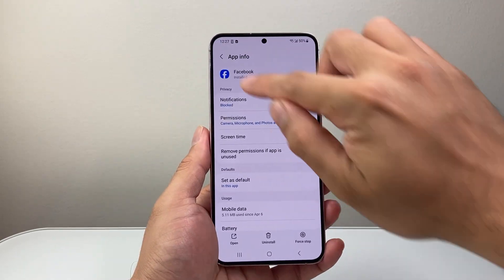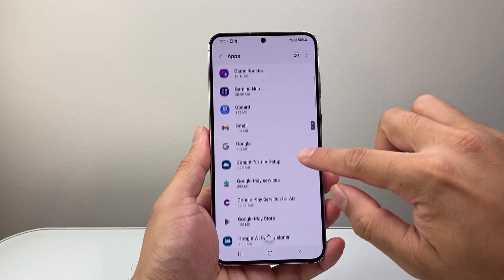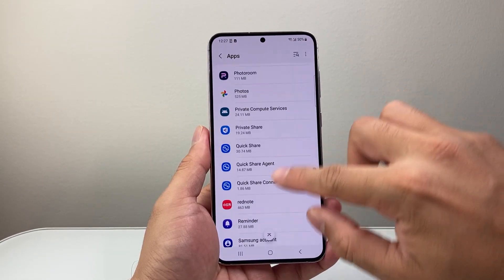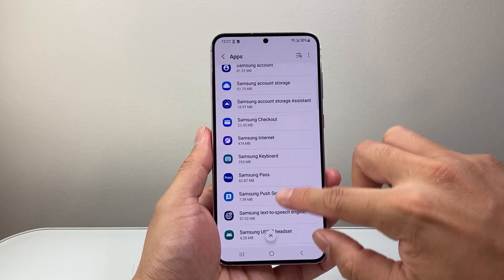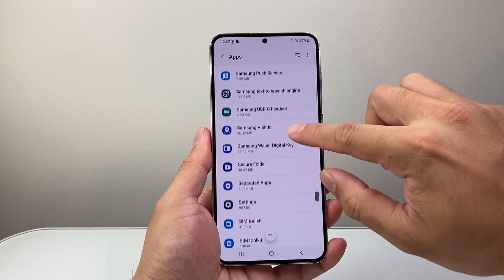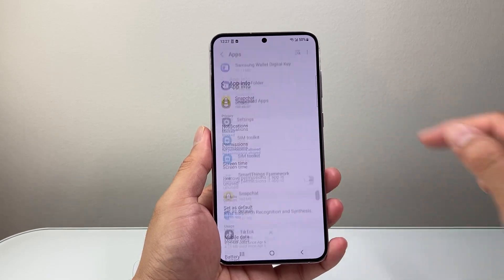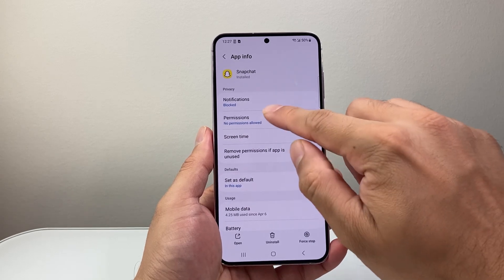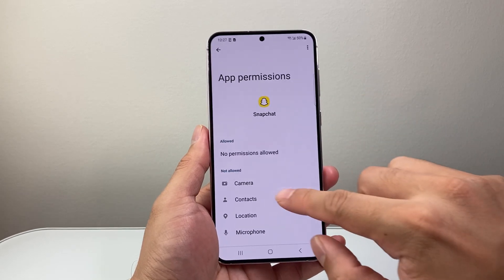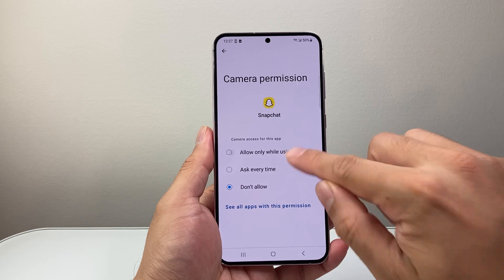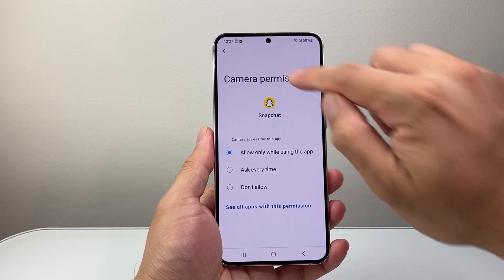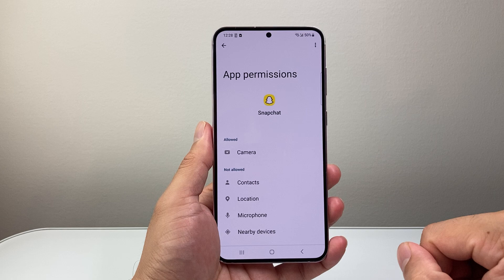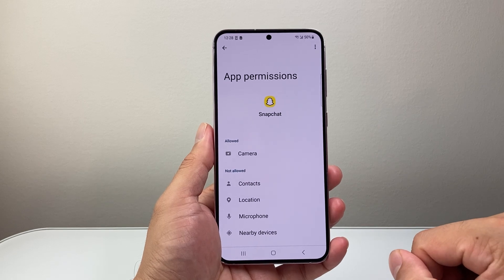Now to show you again, let's go back and find another app to give access to. You have to do it individually for each app, as each one requires different access. So let's say I want to give Snapchat camera access — click on permissions, find camera, allow while using the app, go back, and we can see it's allowed and Snapchat will have camera access.